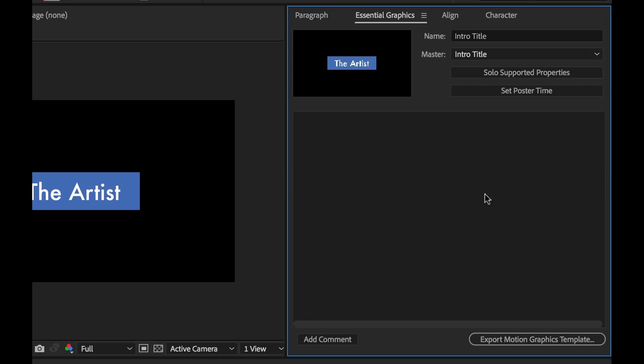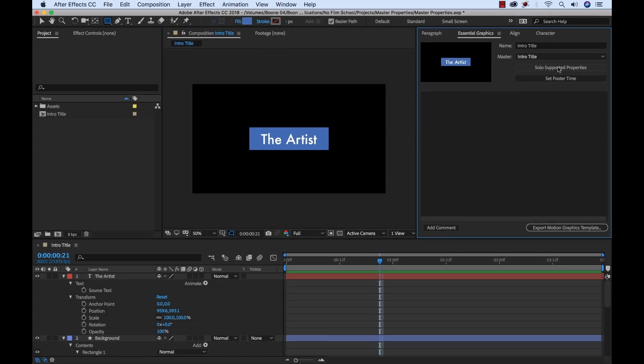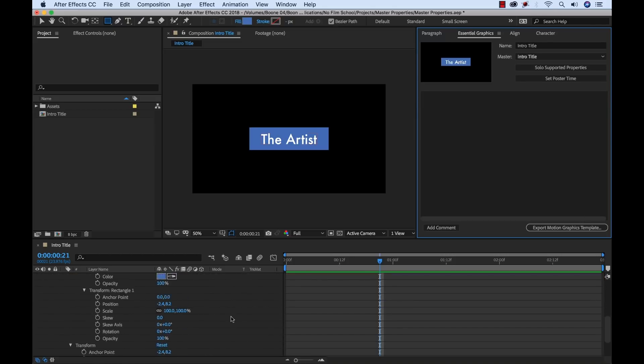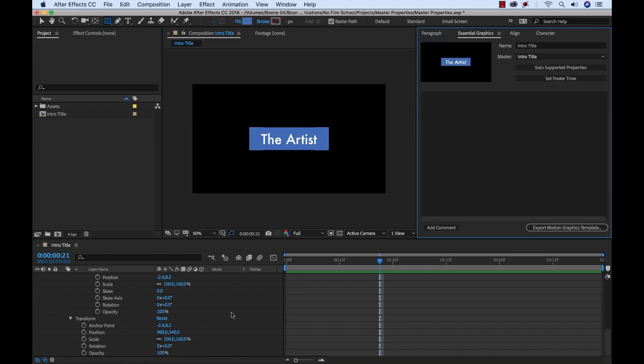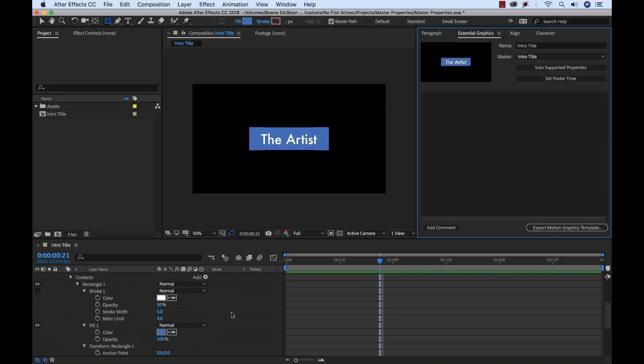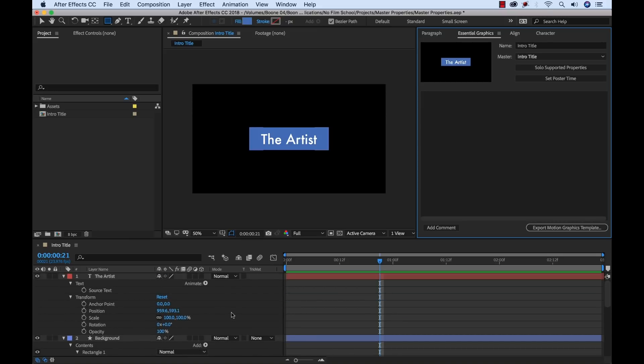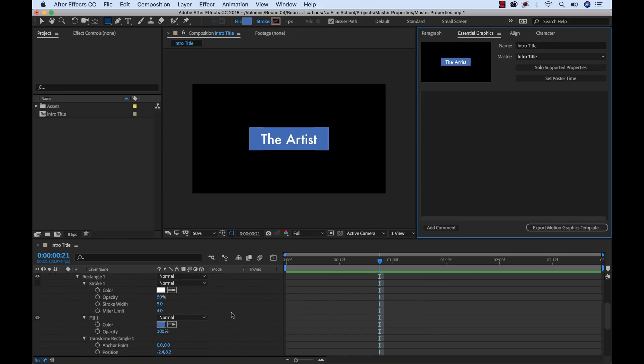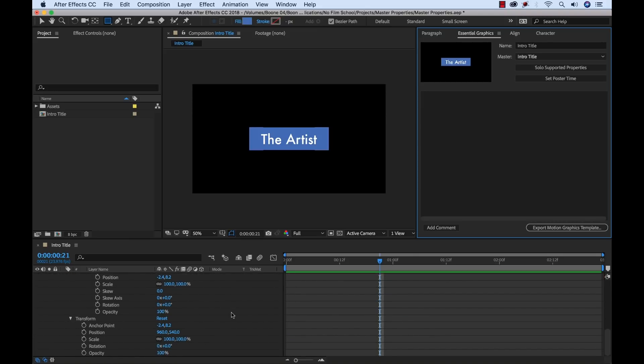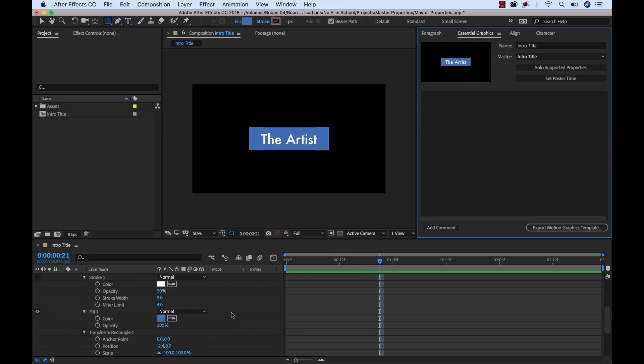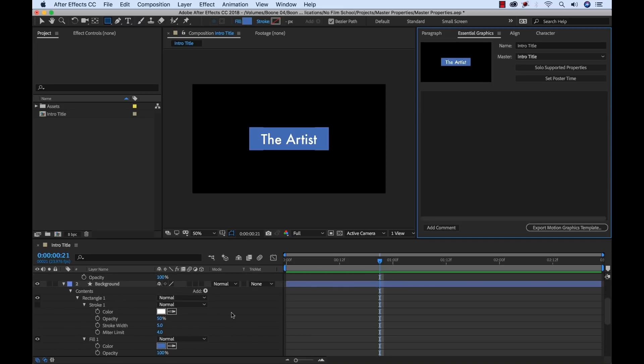And now to see the properties that are supported, I can just click this solo supported properties, and it's going to automatically open all the properties up that will work in the Essential Graphics panel. Because unfortunately right now all properties do not work, but just a few. They've added a lot of new properties that are supported, and so there's a lot you can work with.